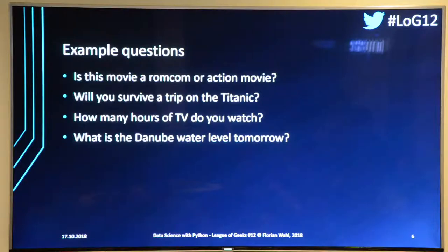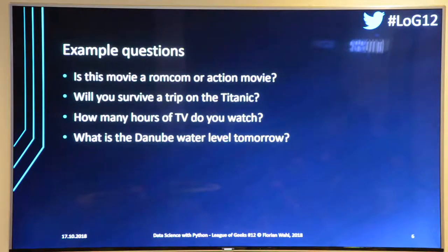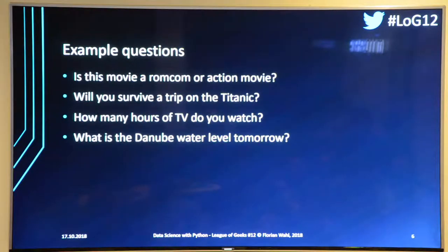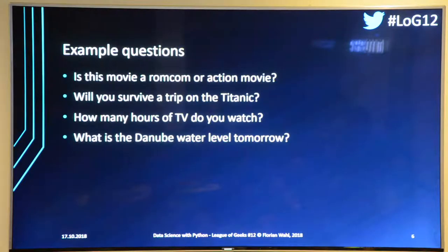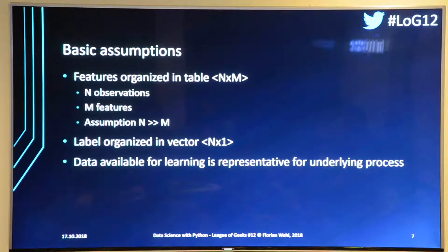For example: is this movie a romantic comedy or an action movie? Would you survive a trip on the Titanic — what's your chance of survival? How many hours of TV do you watch per day? What will the water level of the Danube be tomorrow? There are actually forecast systems for that already. These are the kinds of questions we'll explore.